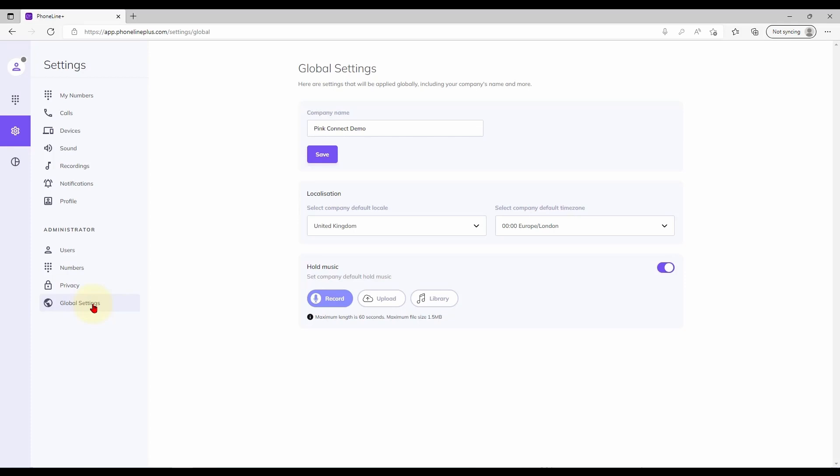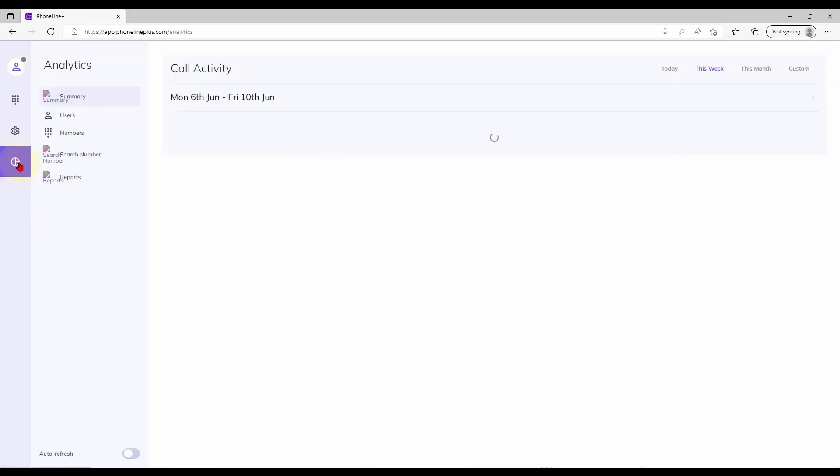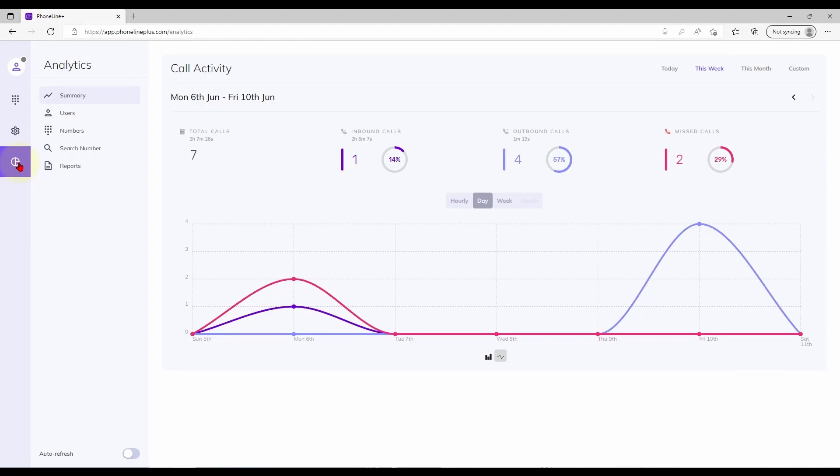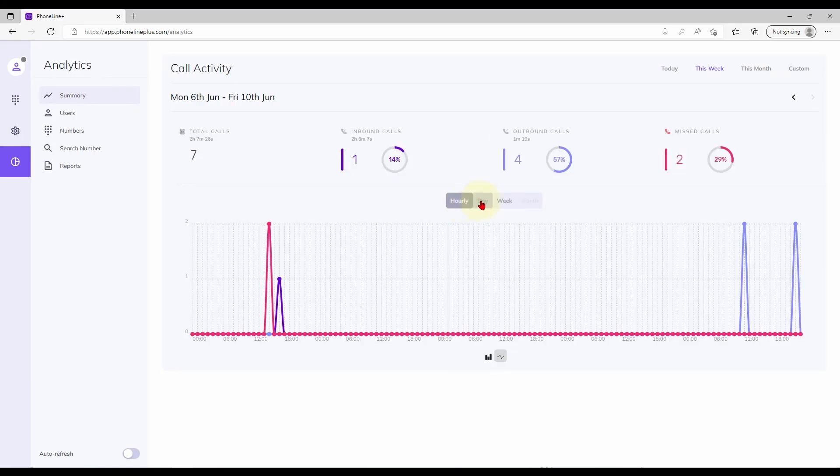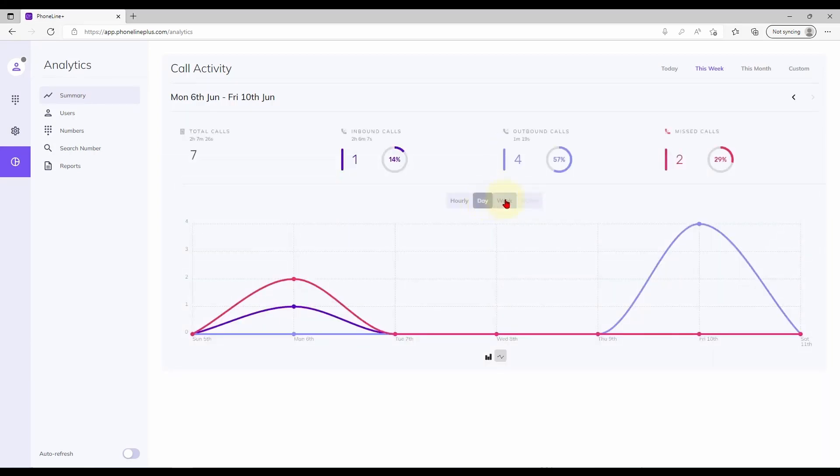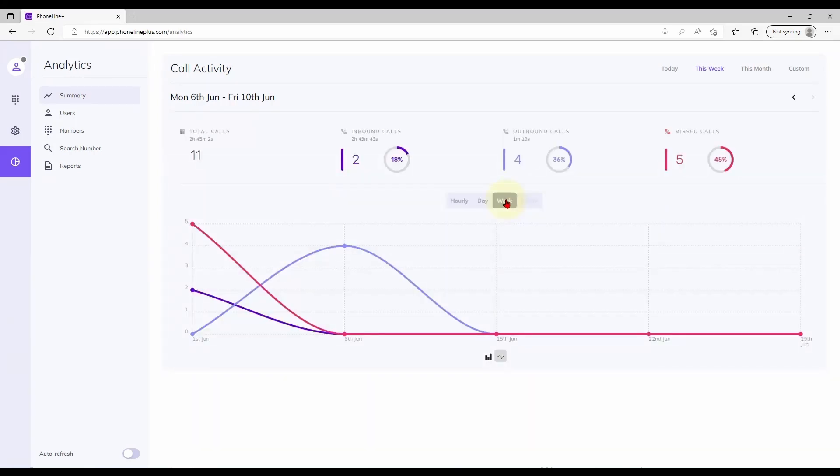That covers the settings. Before we say goodbye, let's take a quick look into analytics. These pages show us statistics for inbound, outbound and missed calls, with results viewable by the hour, day, week or month.